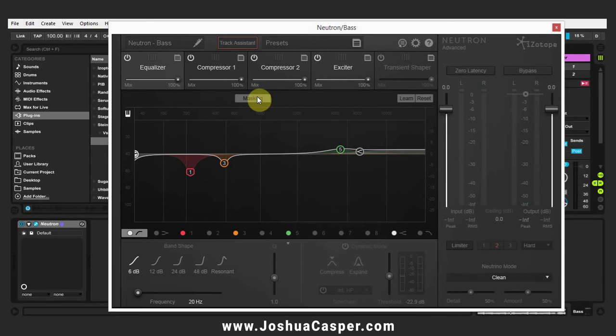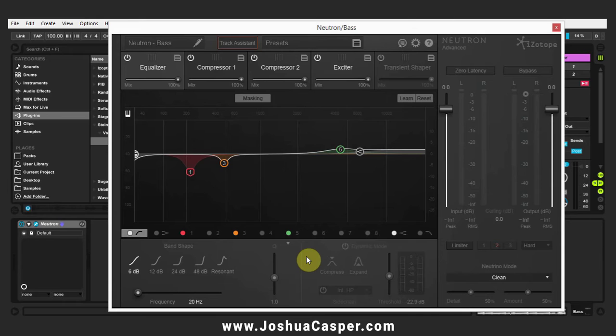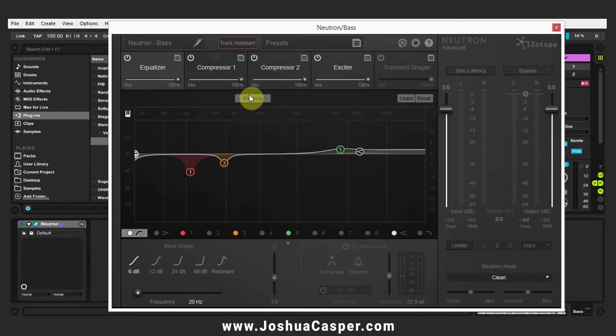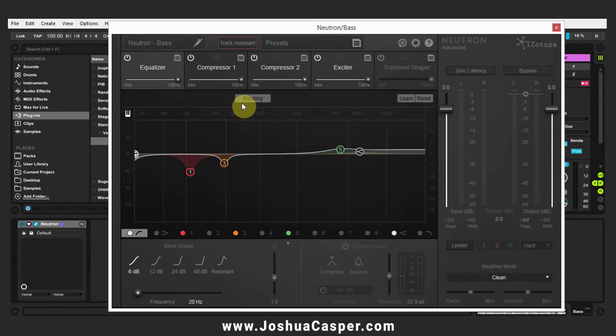The next thing I'm going to do is turn on masking because I want to add a dynamic EQ and have it side-chained to our drum pattern. But where I'm going to place that dynamic EQ will have to do with where the masking feature tells us there's some conflicts, some frequency conflicts.